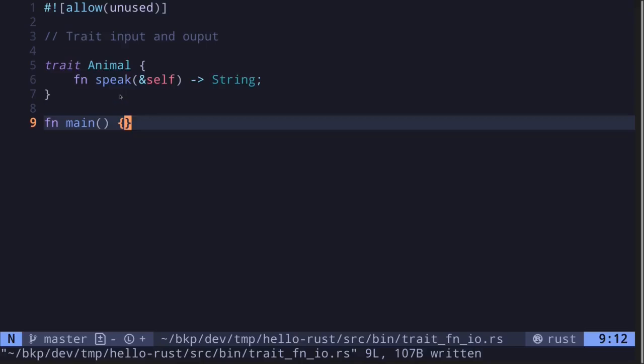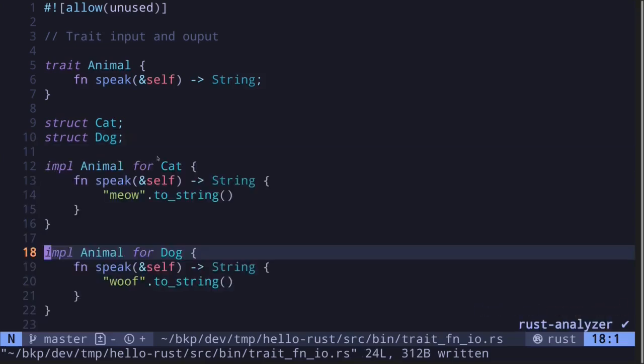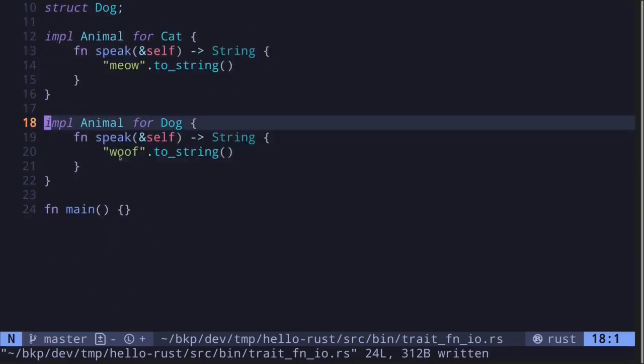In this video, I'll explain how to use traits as function inputs and as function outputs. For this example, I have a trait called Animal which has a single function called speak. We have a struct called Cat and a Dog, and both of them will implement the trait Animal. For the Cat, it will output the string 'meow', and for the Dog, it will output the string 'woof'.